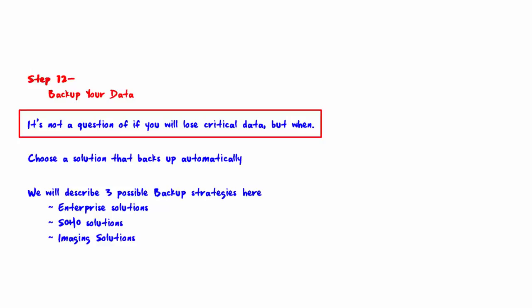As the old adage says, it's not a question of if you will lose your data, but when. So it should be obvious that data needs to be backed up so it can be recovered if lost. Failure to do this is just plain dumb.